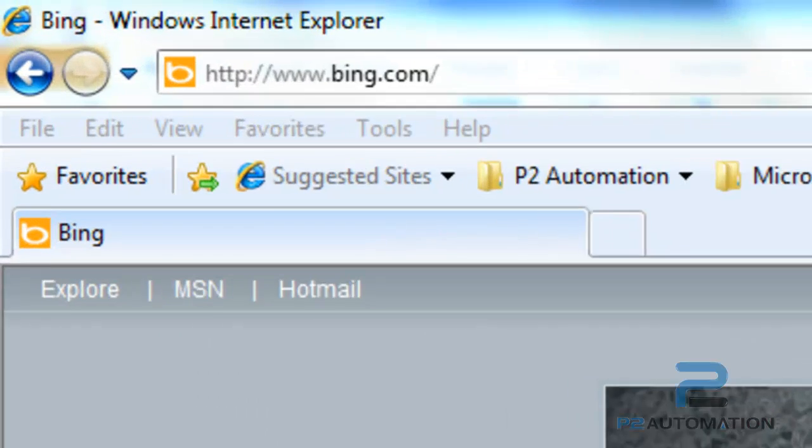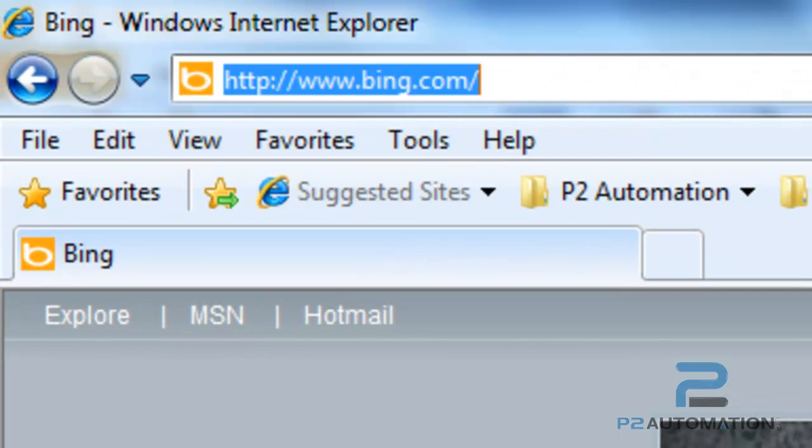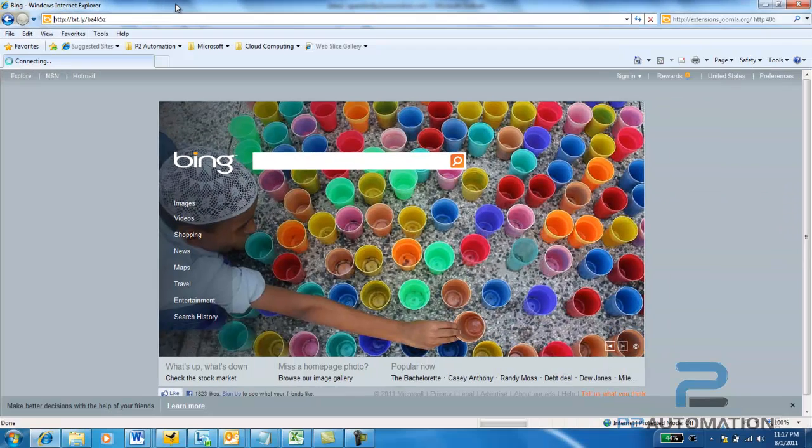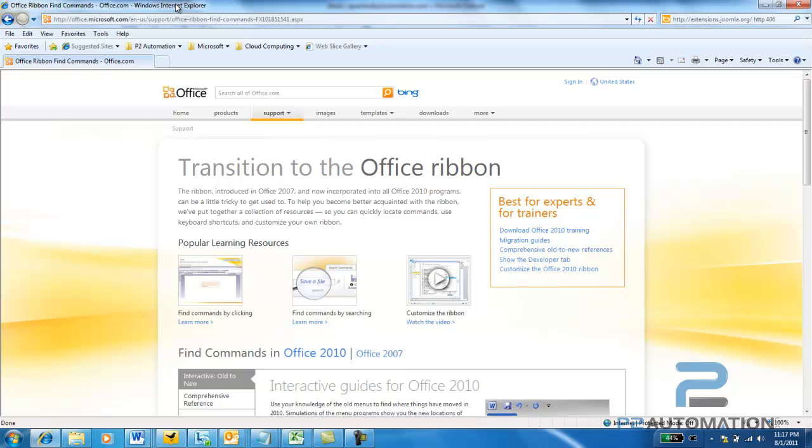So, there's a great tool out there, and I created a bit.ly for you just to shorten it up: bit.ly slash BA4K5Z. And if you go to this site, it will bring you to the place on the Microsoft website where you can transition to the Office ribbon.